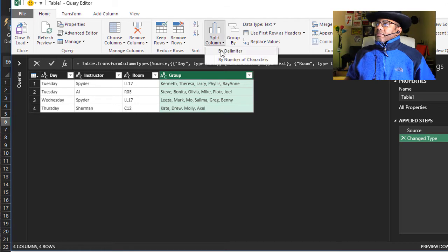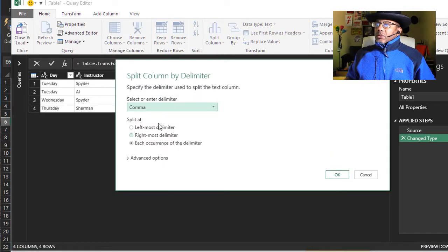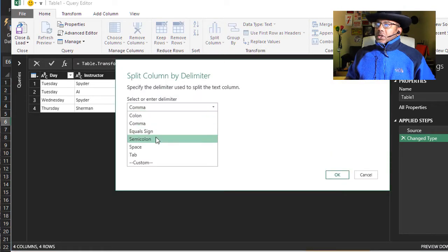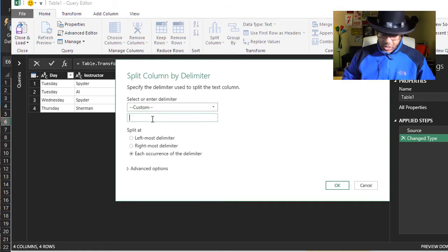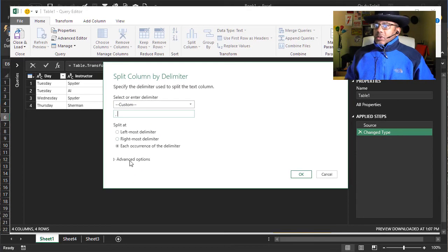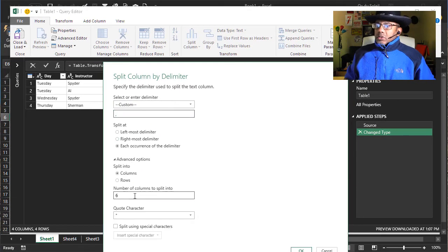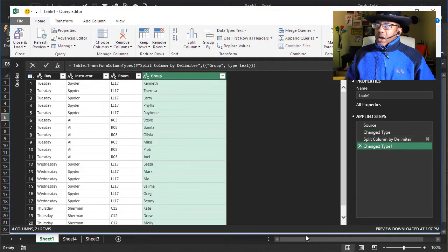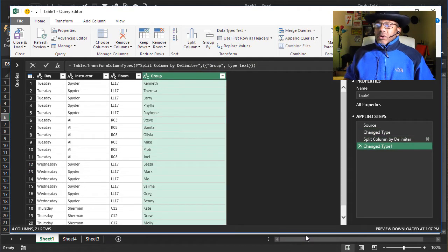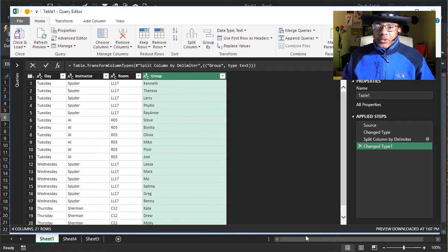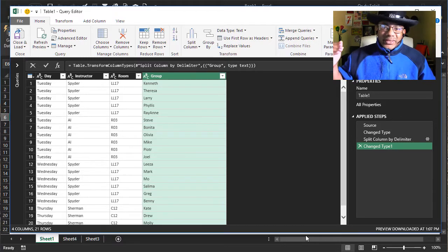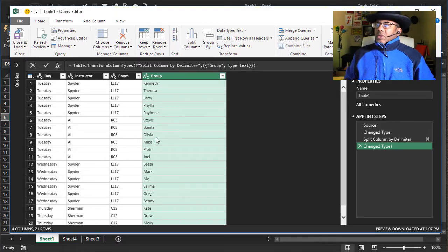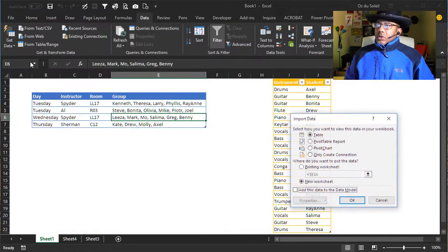Split column by delimiter, custom, comma space. Split into rows. We don't have to fill up, fill down, nothing. It's all set. Close and load this to the workbook.